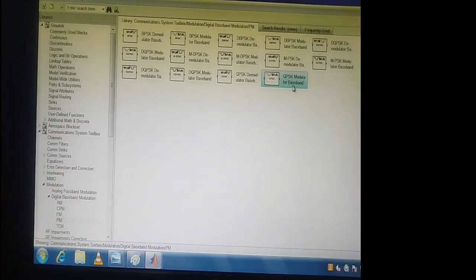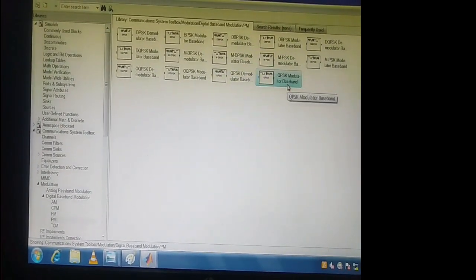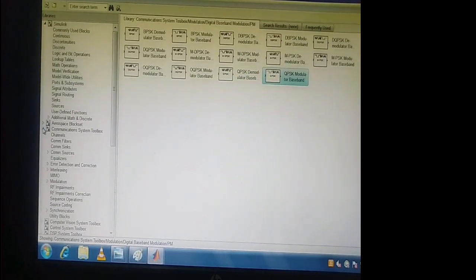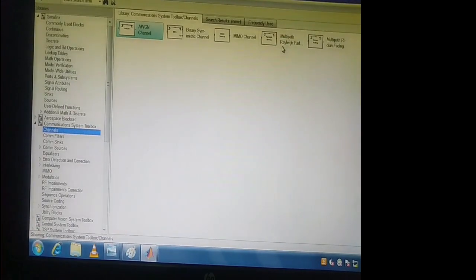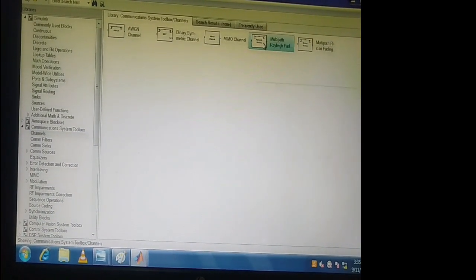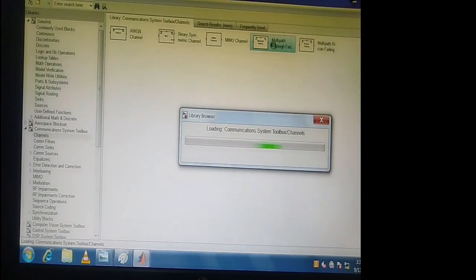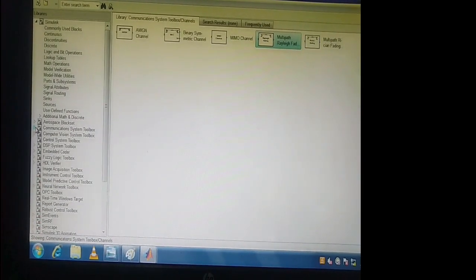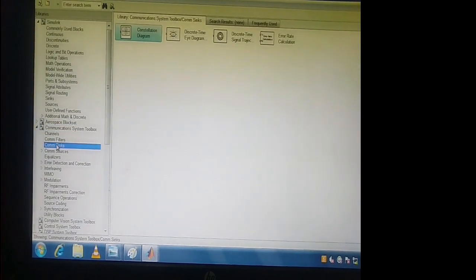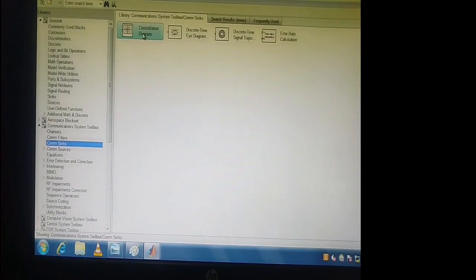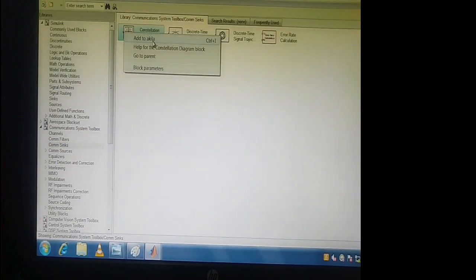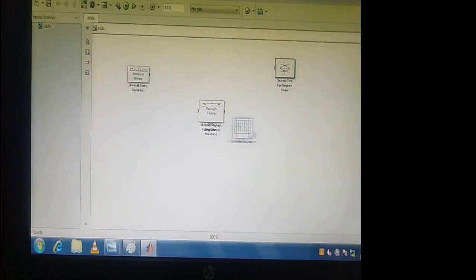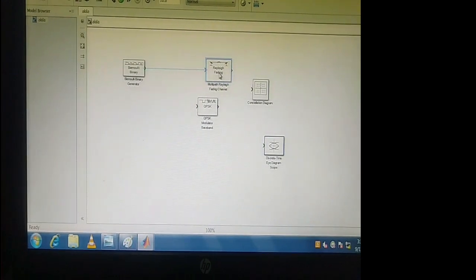The third block we need to add is Fading. We will first see Rayleigh Fading. Expand the Communication System Toolbox again and click on Channels. Here you can see Multipath Rayleigh Fading — add it to Akila. Now if I go to my project, I can see all the blocks I have selected are available. Next I just have to complete the wiring.